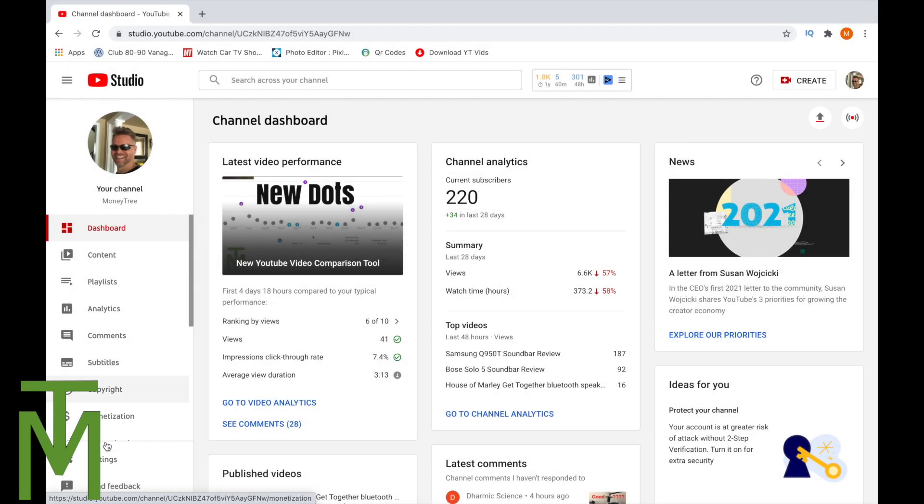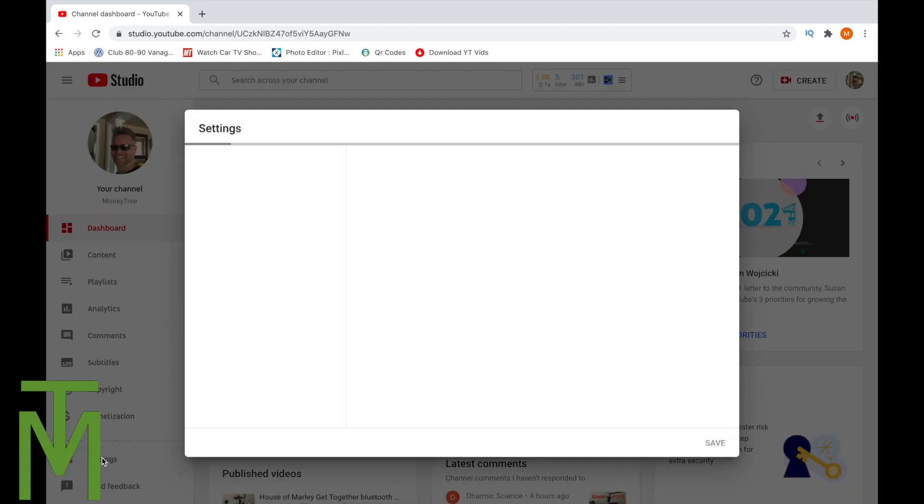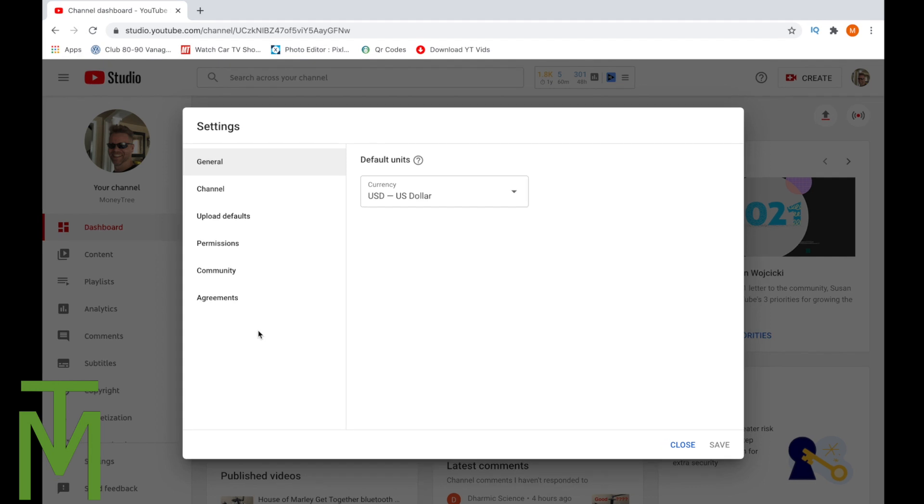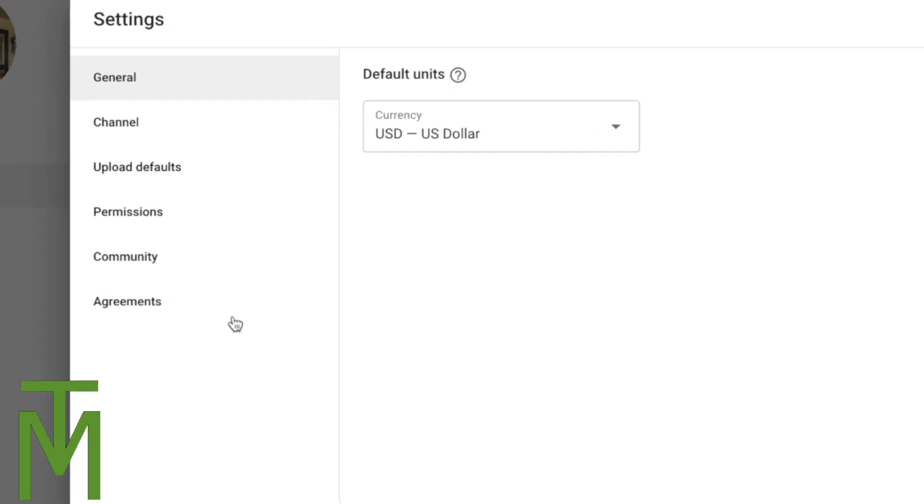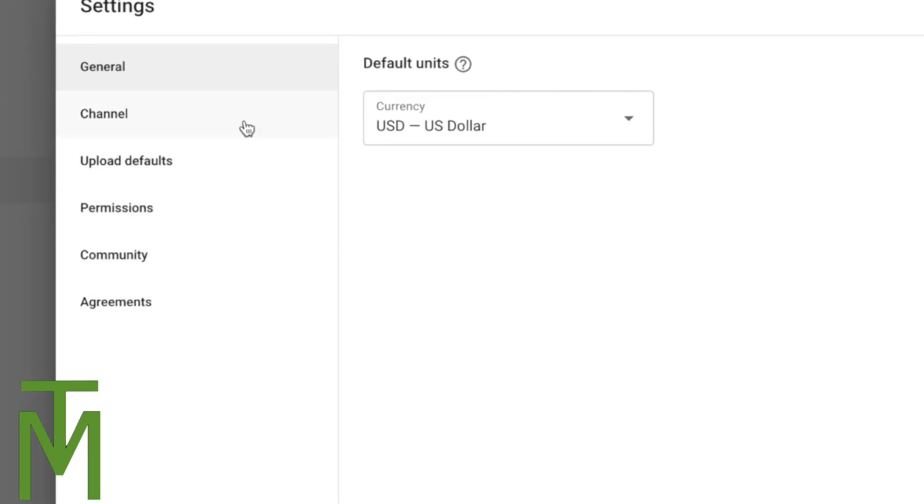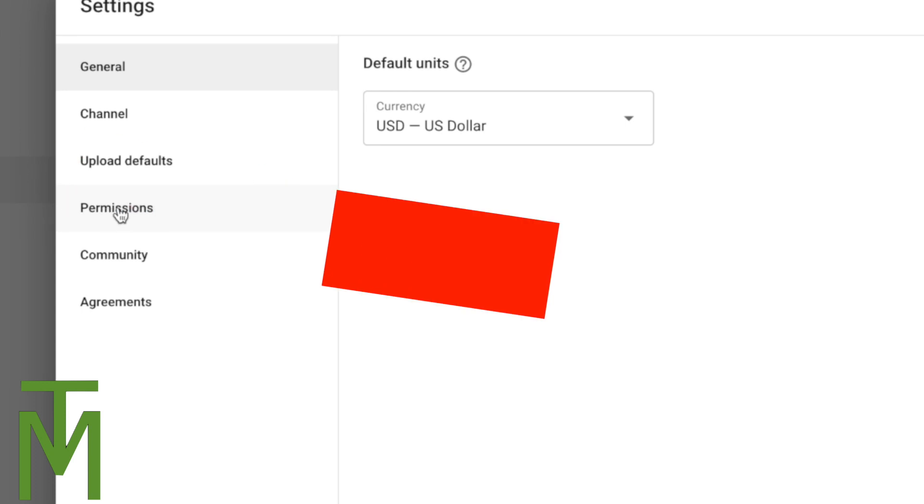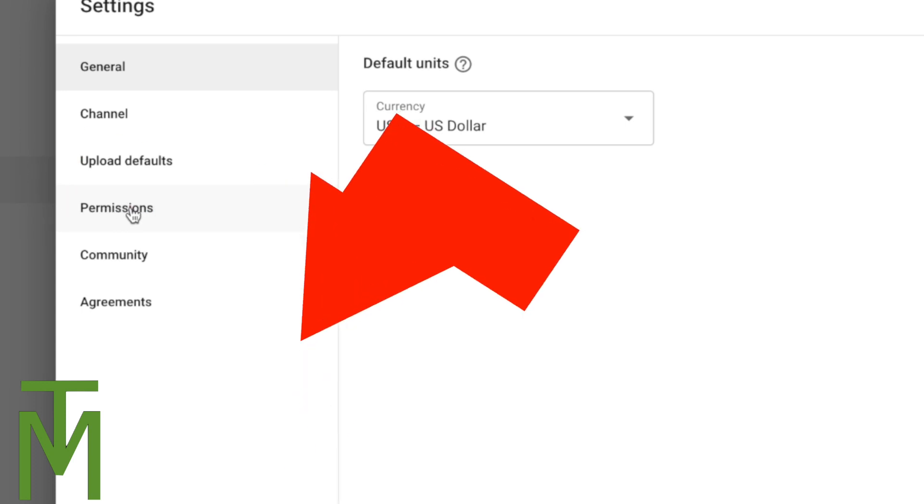And actually, you don't even have to scroll down. It's just right here, channel settings. Now once you're in your channel settings, you're going to go into Permissions. Right here, permissions.